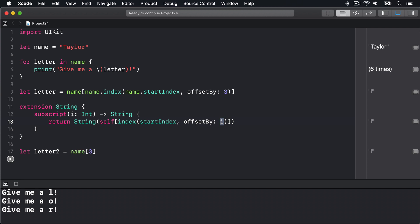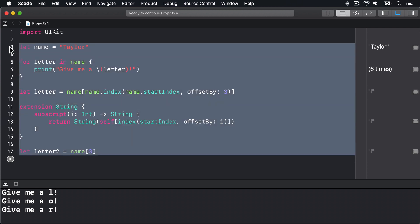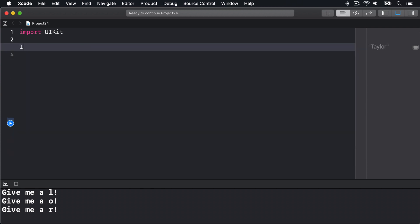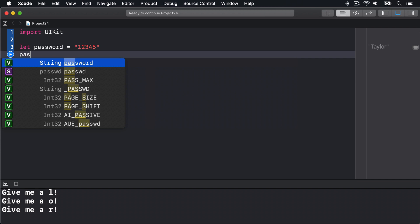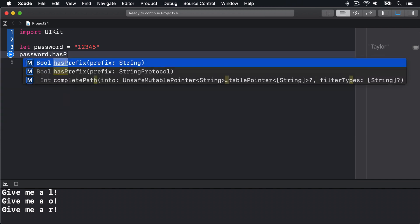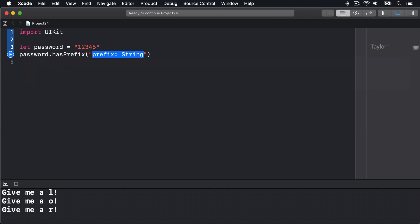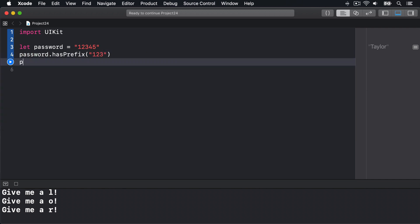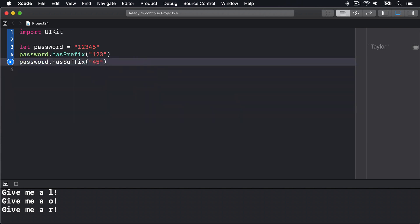First, there are methods for checking whether a string starts with or ends with a substring: hasPrefix and hasSuffix. They look like this. Let password equals as a string "12345". Then password.hasPrefix("123") and password.hasSuffix("456").